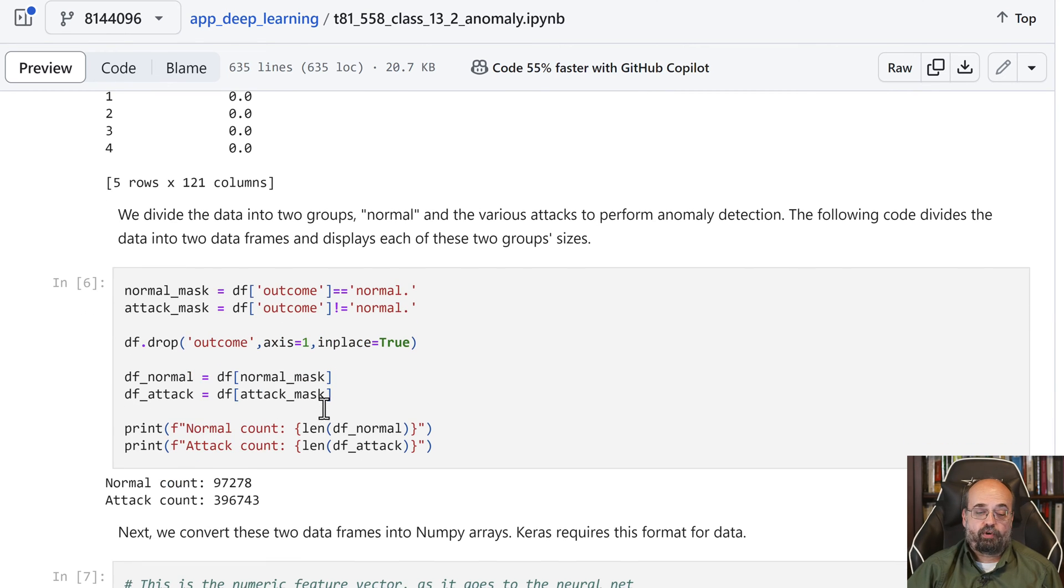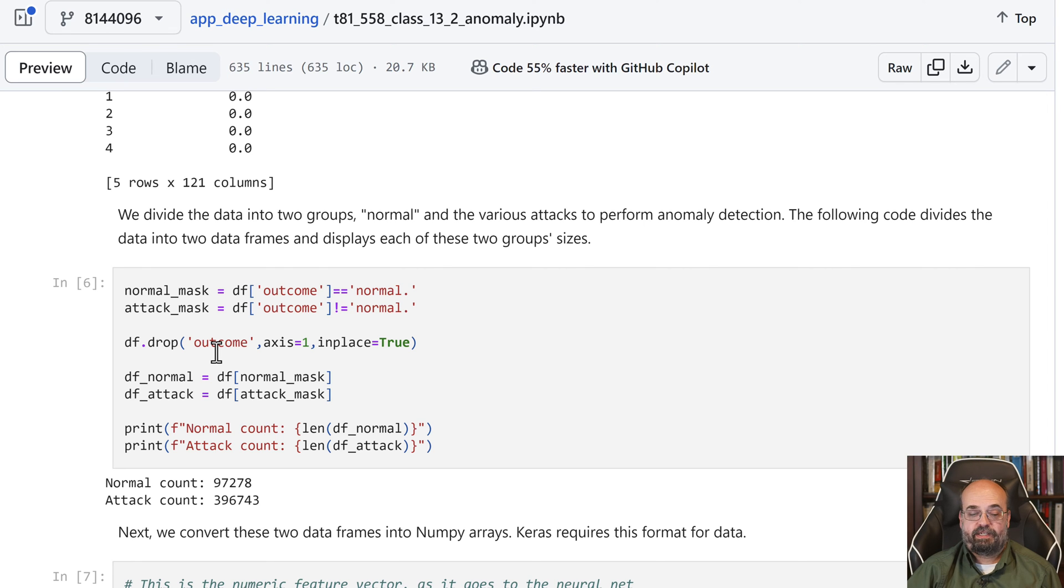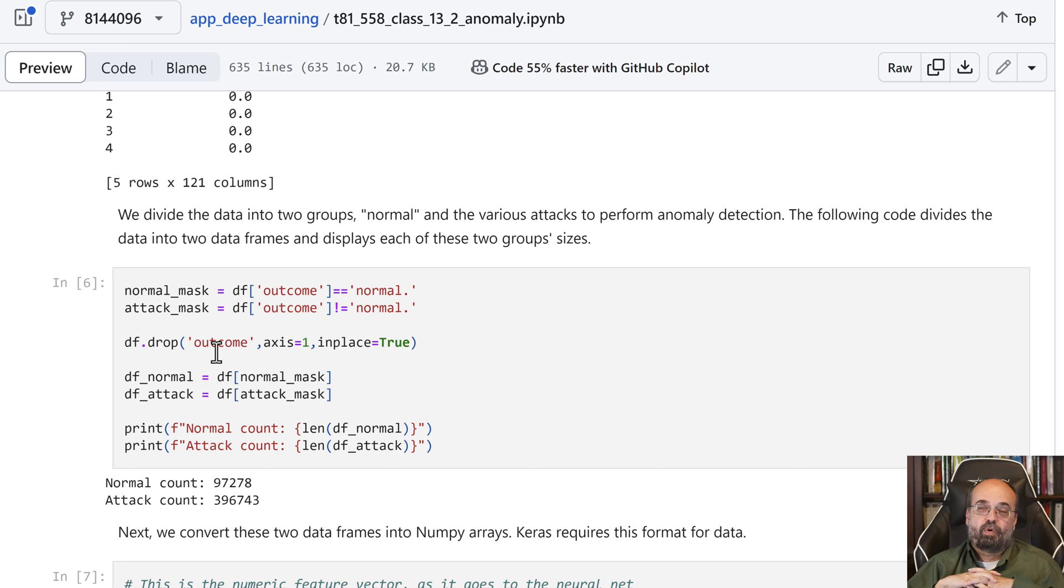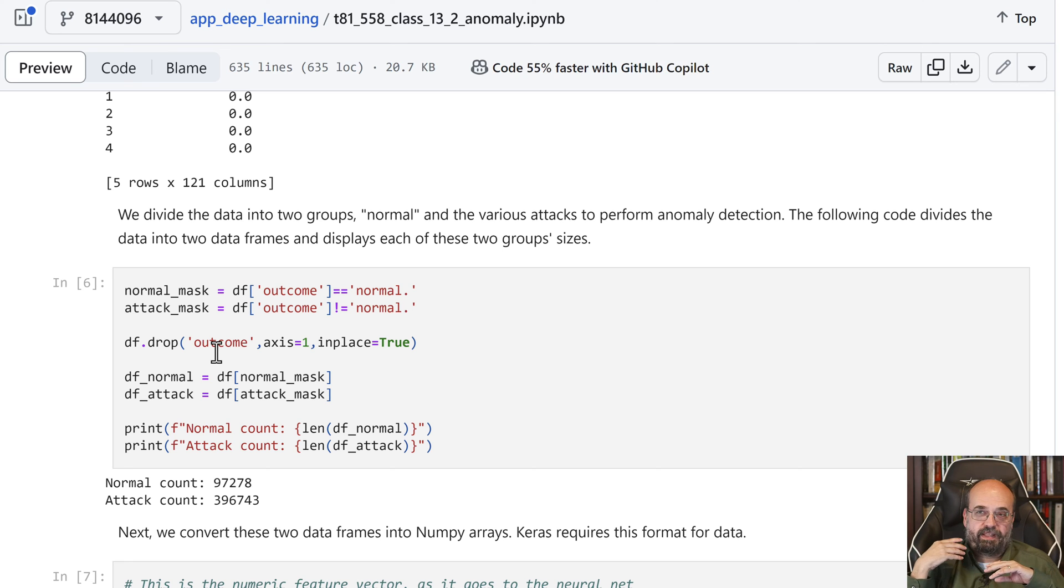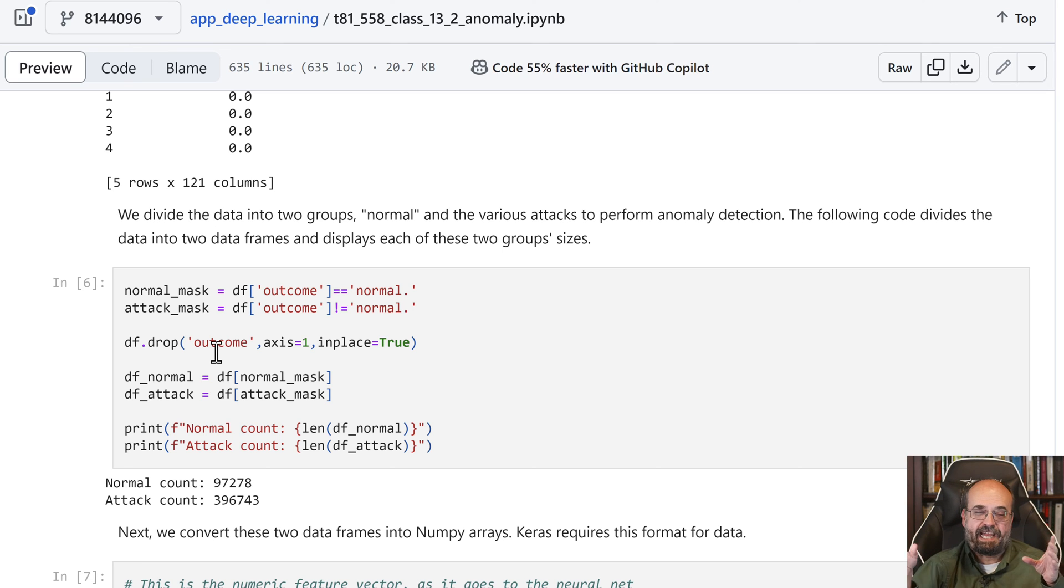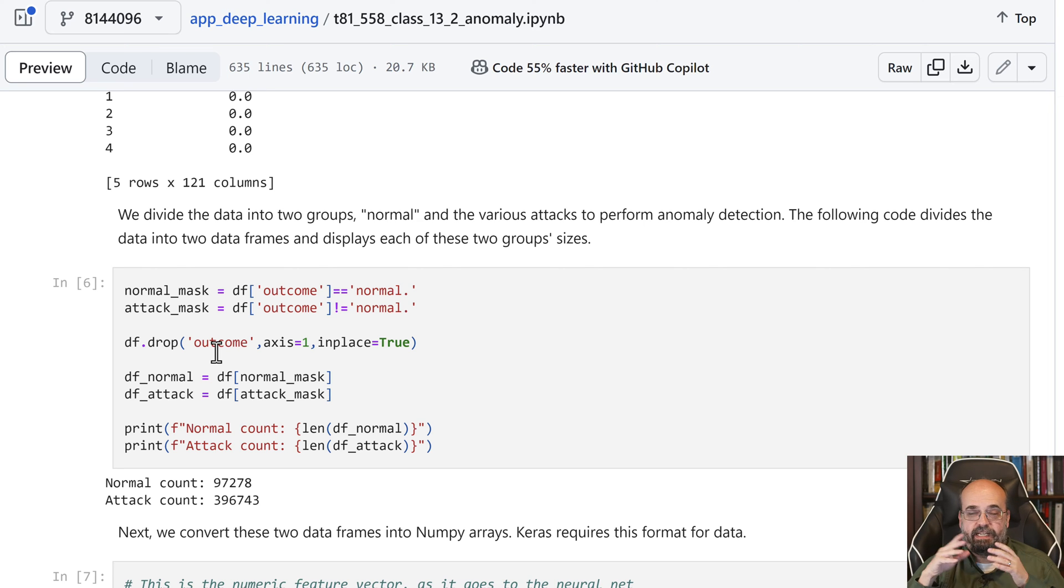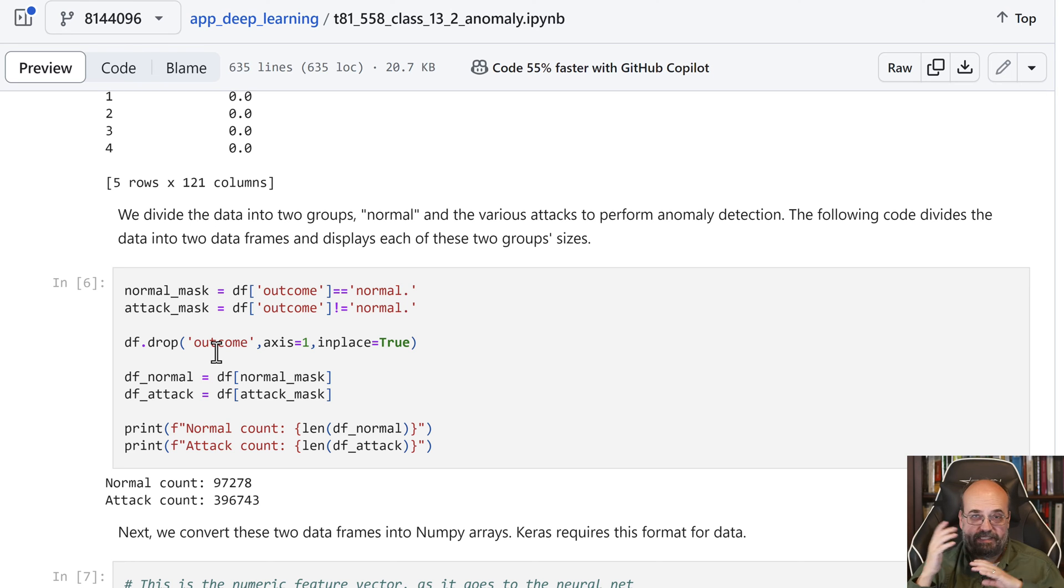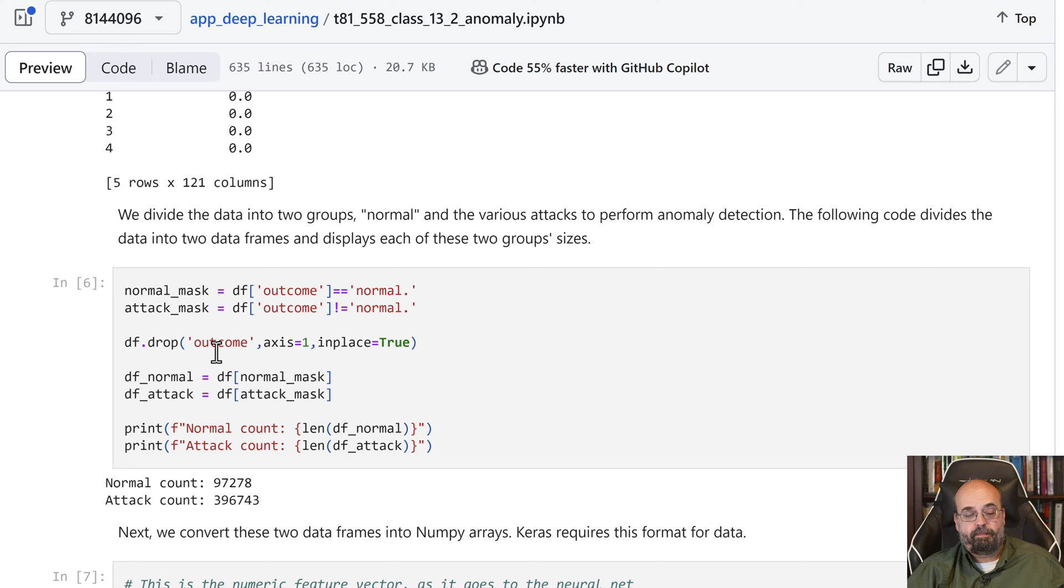We're going to drop the outcome then, and we're basically going to take these two values. So we're looking at all of the rows where a security attack was underway as the un-normal, and then the normal is cases where there was nothing going on. And we're going to see if we can learn to differentiate between those two.